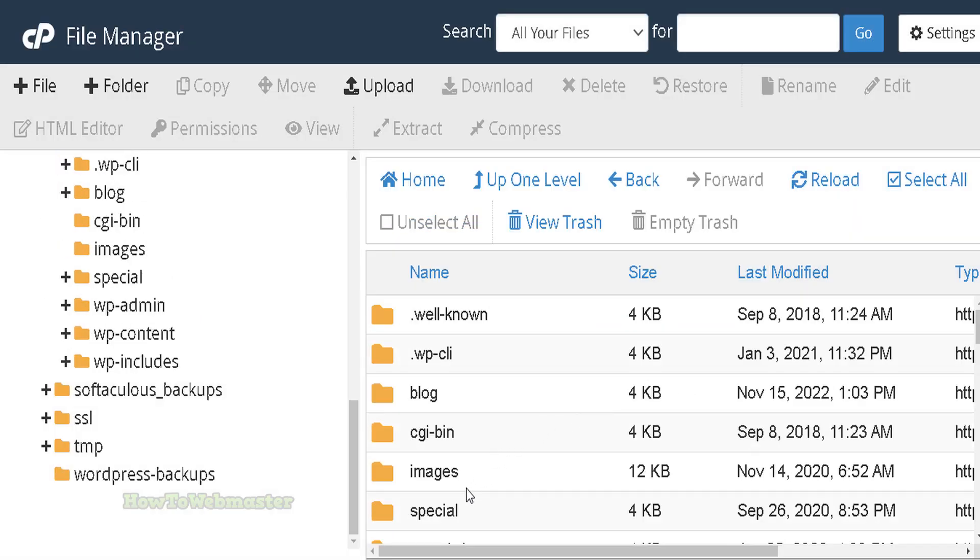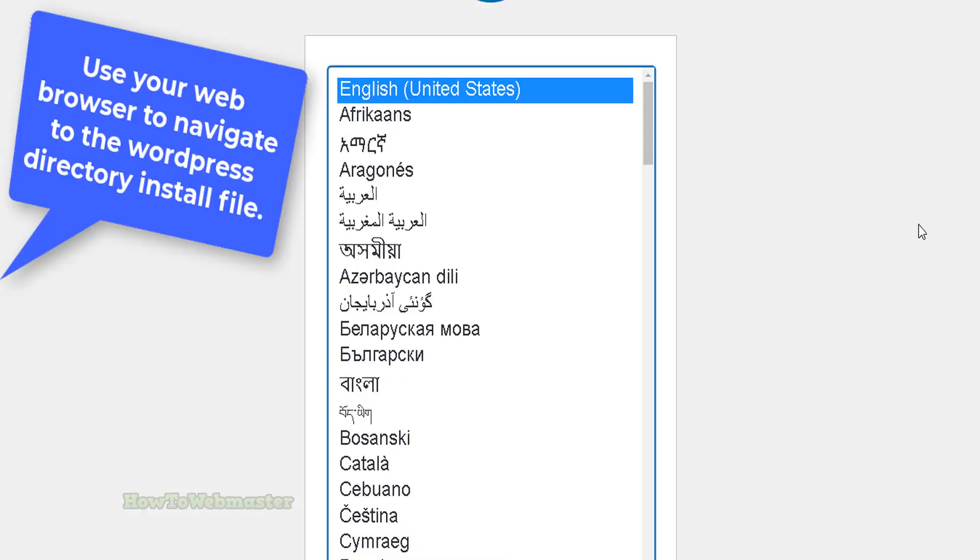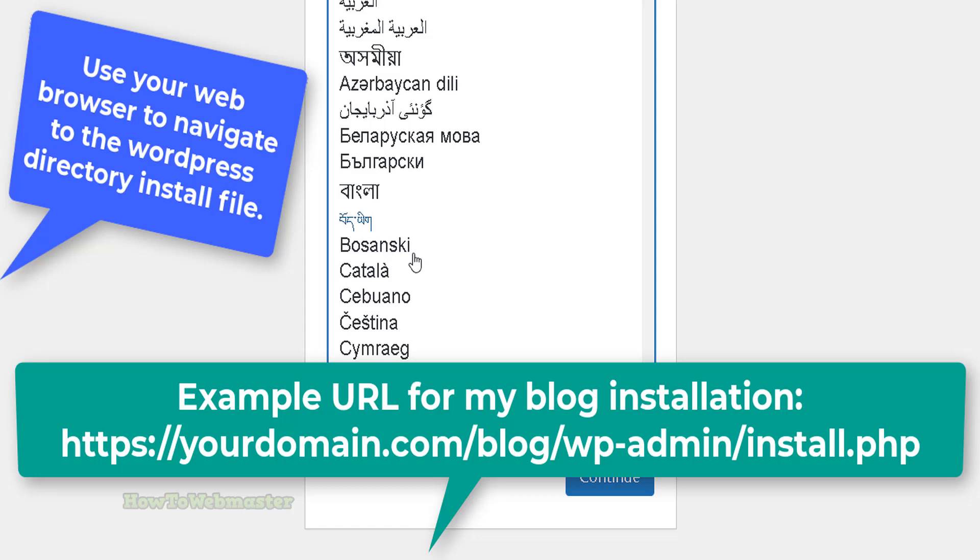The final step is to run the WordPress installation. To do this, open a new web browser tab and navigate to your WordPress install file. If you see a 404 error or other file or directory not found error, just make sure that you entered in the correct URL to your WordPress install file in your web browser.